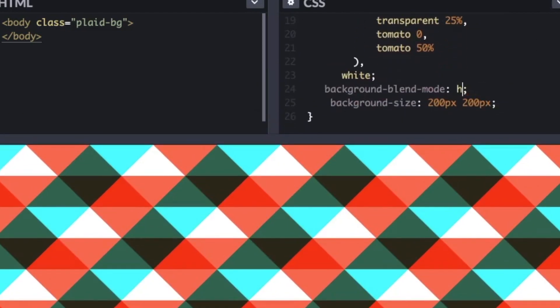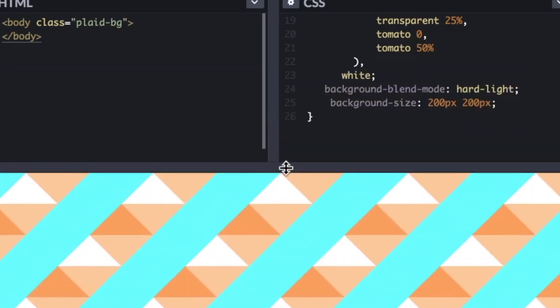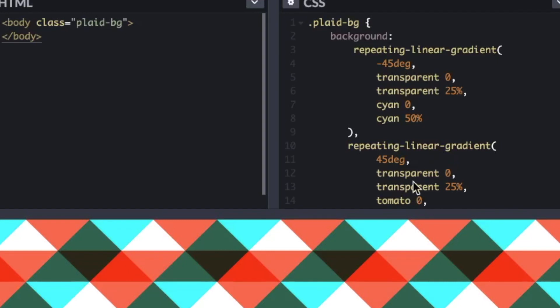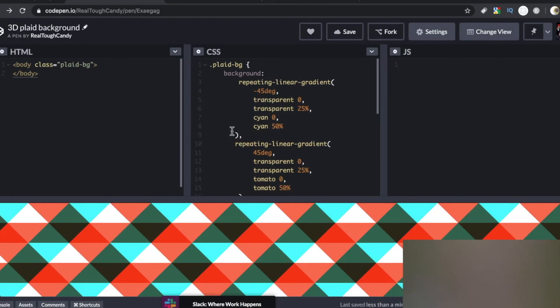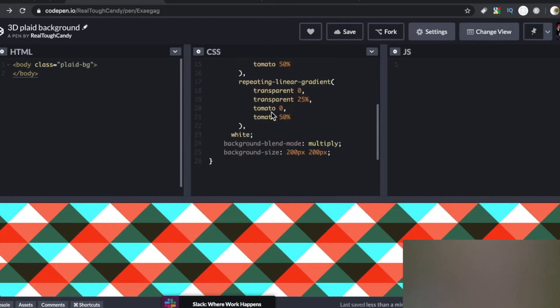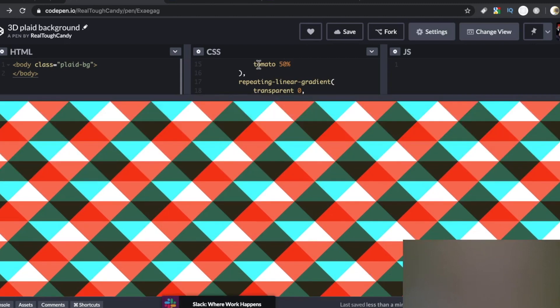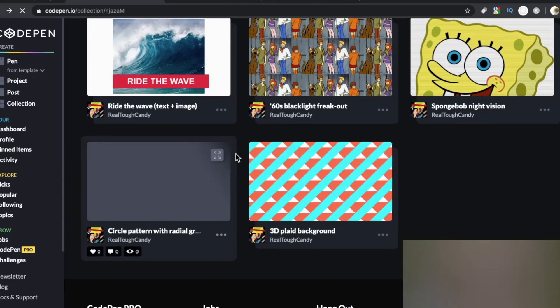If we go to hard-light, see the immediate transformation — that was just such a simple change. Some of these colors are a little strong, but you can experiment with lighter colors for a more delicate effect, or keep it bold. I want to emphasize the simplicity of this CSS — just three gradients and the background-blend-mode totally making this thing pop.